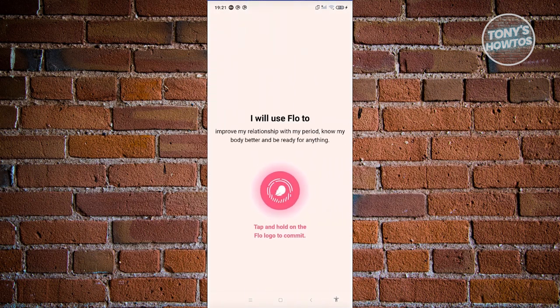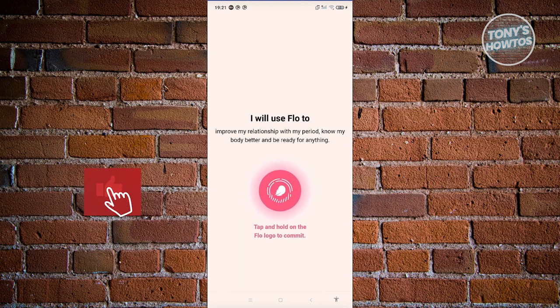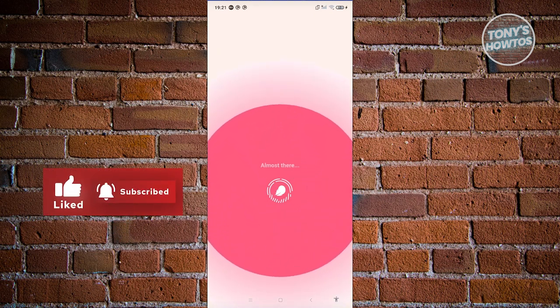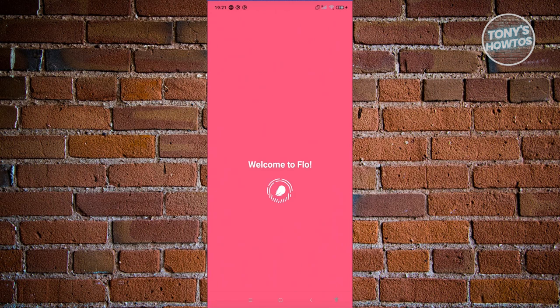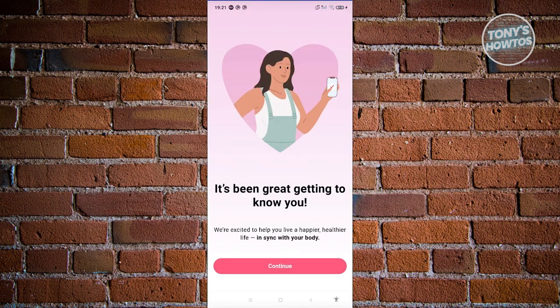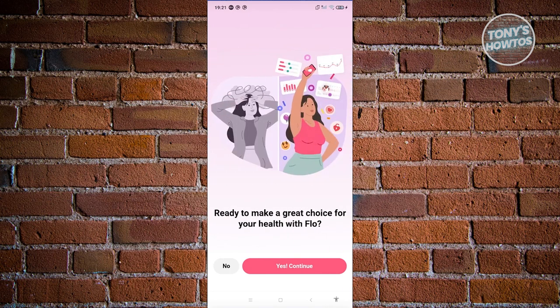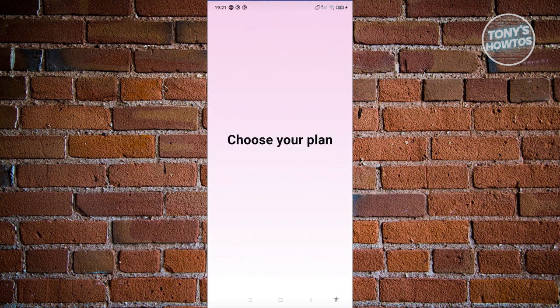Next you need to tap and hold the Flow logo to commit — press and hold until you're welcomed to Flow. It will say 'It's great to know you' — click Continue. If you're ready to take control of your period, click Yes and continue through the remaining pages until you reach the plan selection.